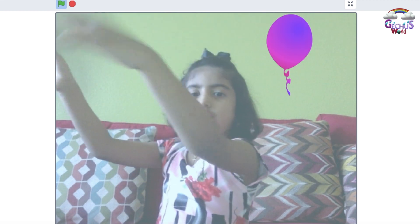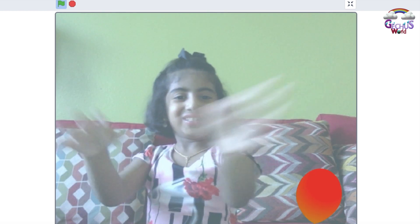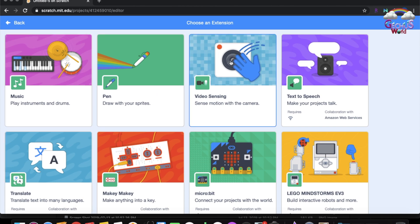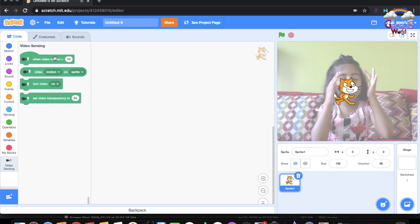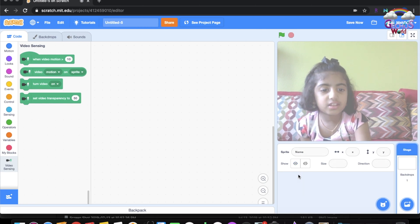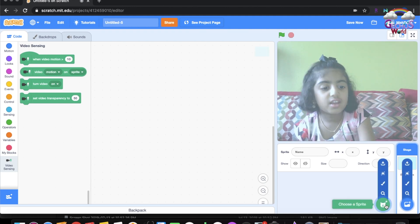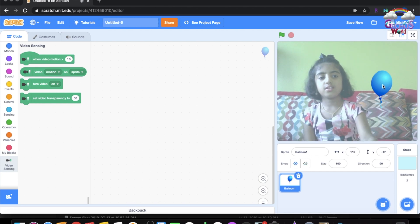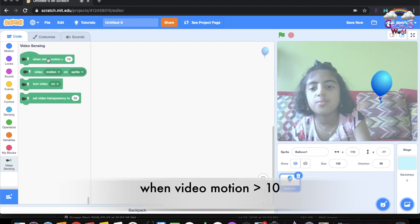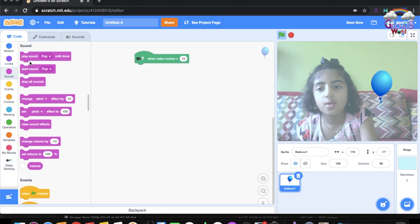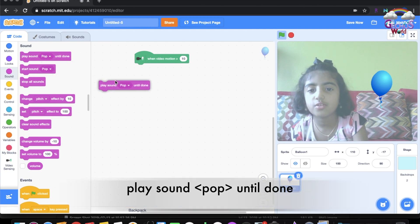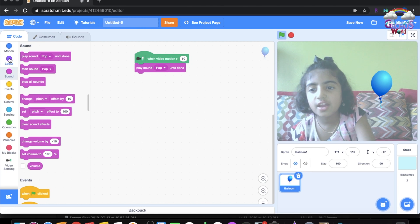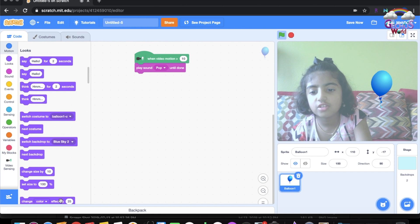Next I'm going to show you how to do a video motion sensing game. There's a button at the bottom for extensions — click on it and select video sensing. You'll see your face on the screen. Delete the cat and you'll see your face fully. Choose a balloon sprite and position it on the sides. Go to 'when video motion is greater than 10,' then go to Sound and play sound pop until done — choose pop. Then go to Looks and choose change color effect by 25.